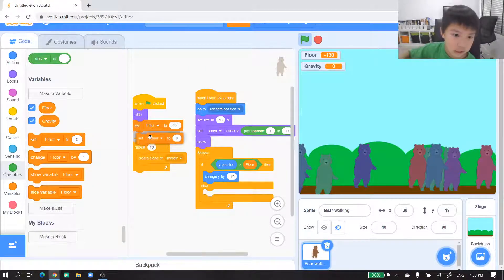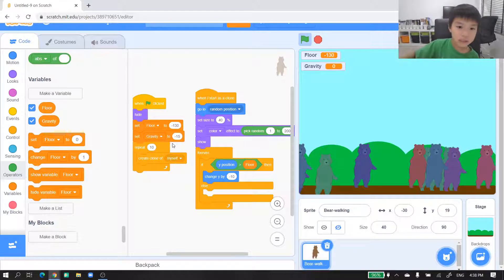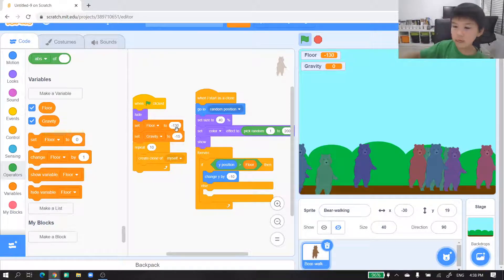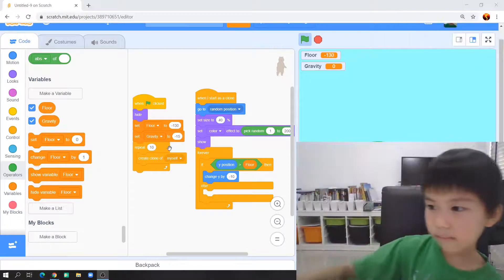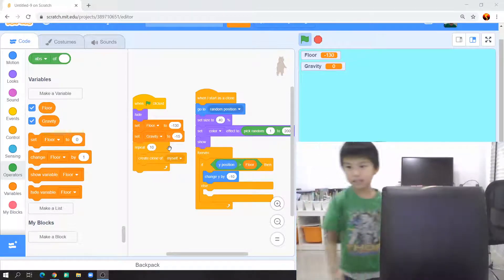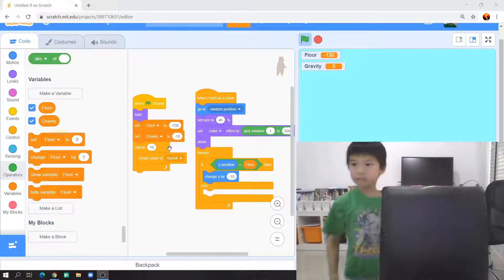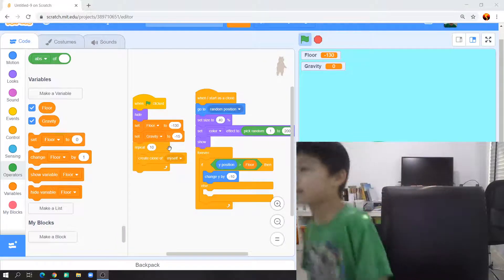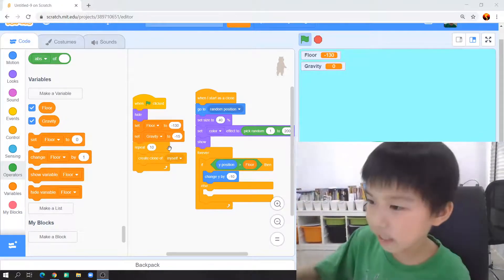We'll set gravity to negative 15. Do you know what gravity is, guys? Gravity is something that pulls us down. I'll show you — can you see me? I'm here, and when you jump, gravity pulls us down. I jumped about three or four times.